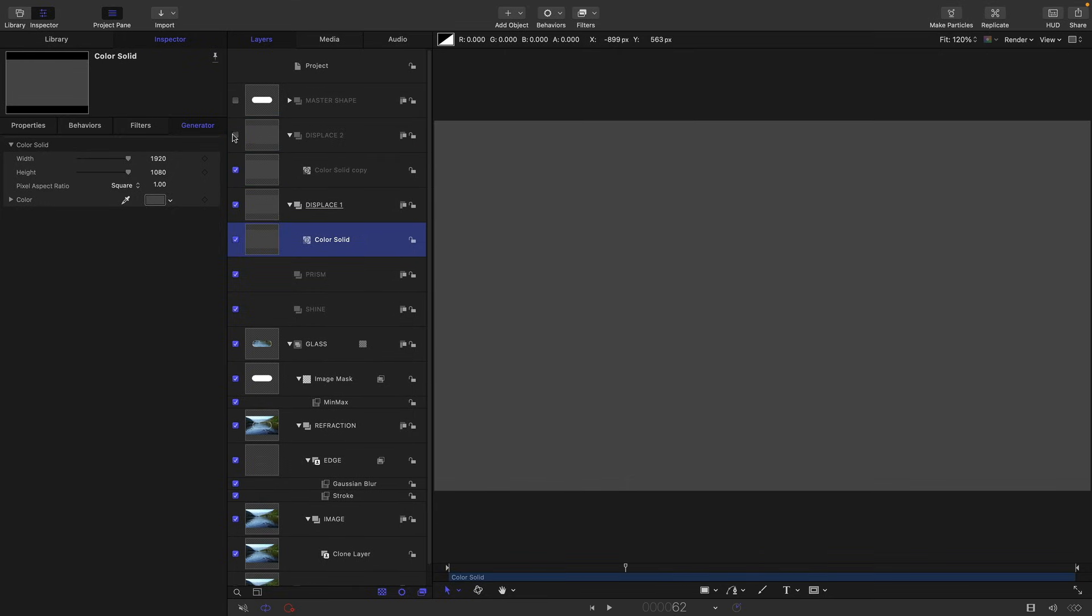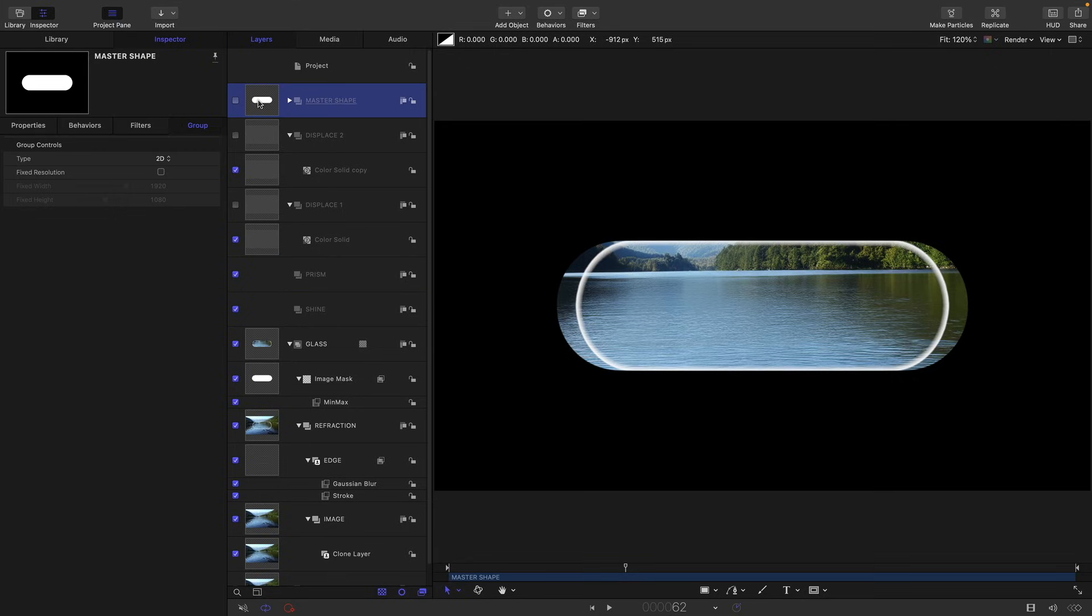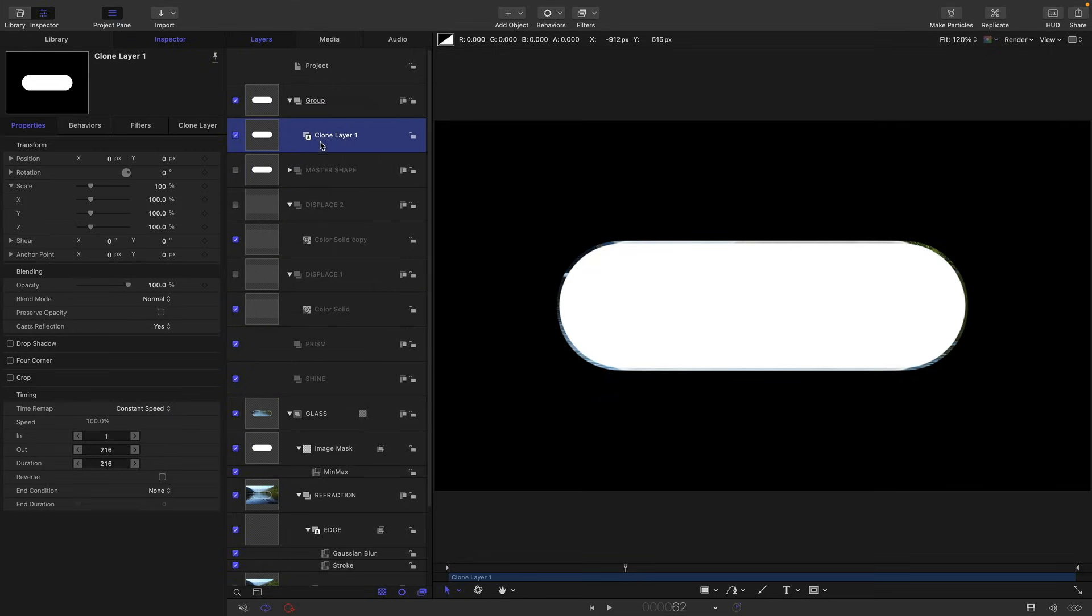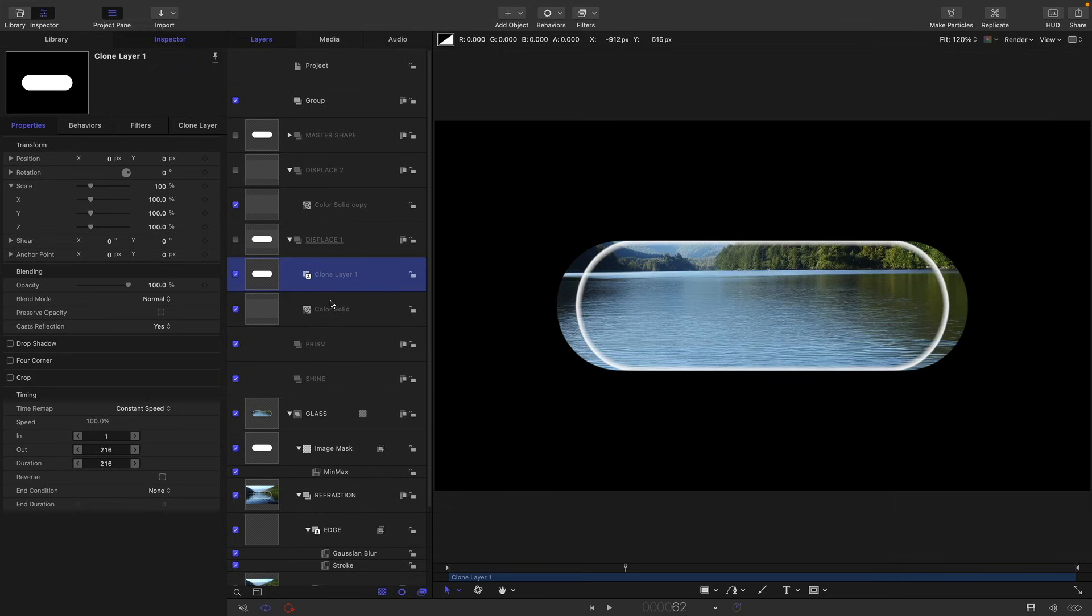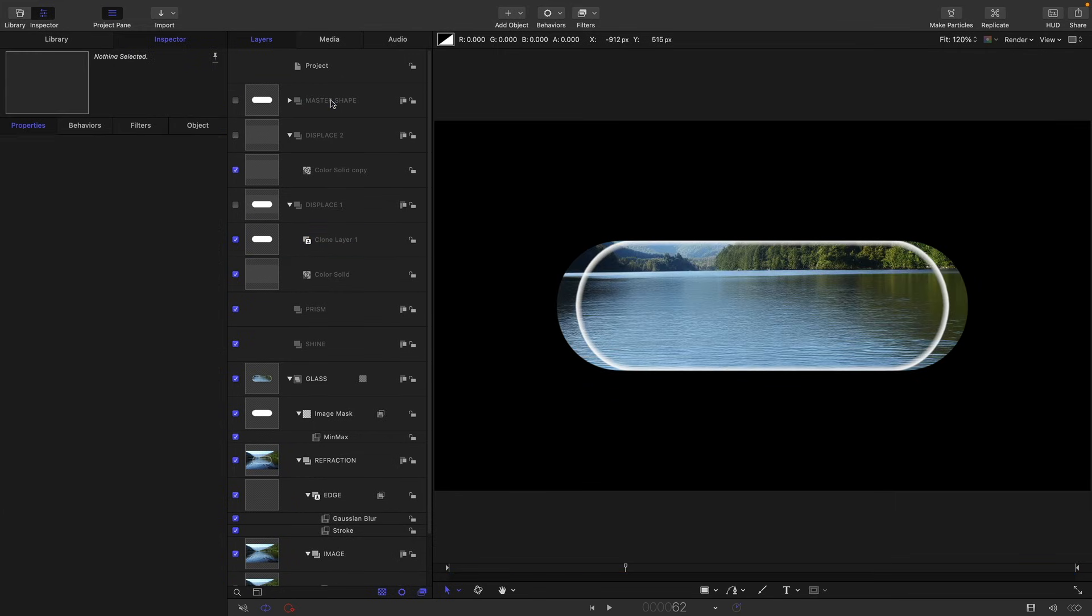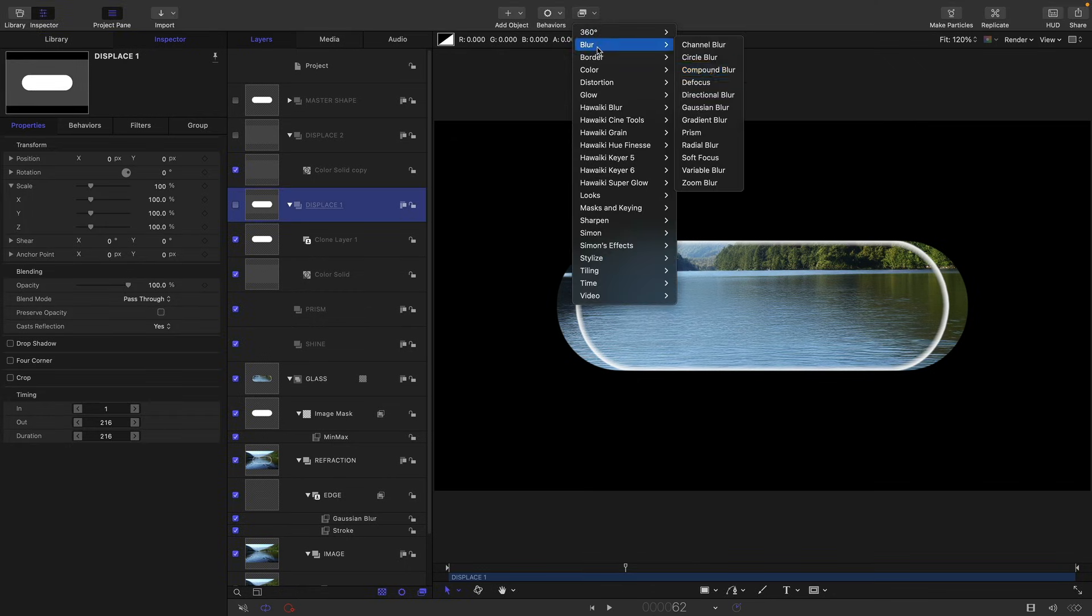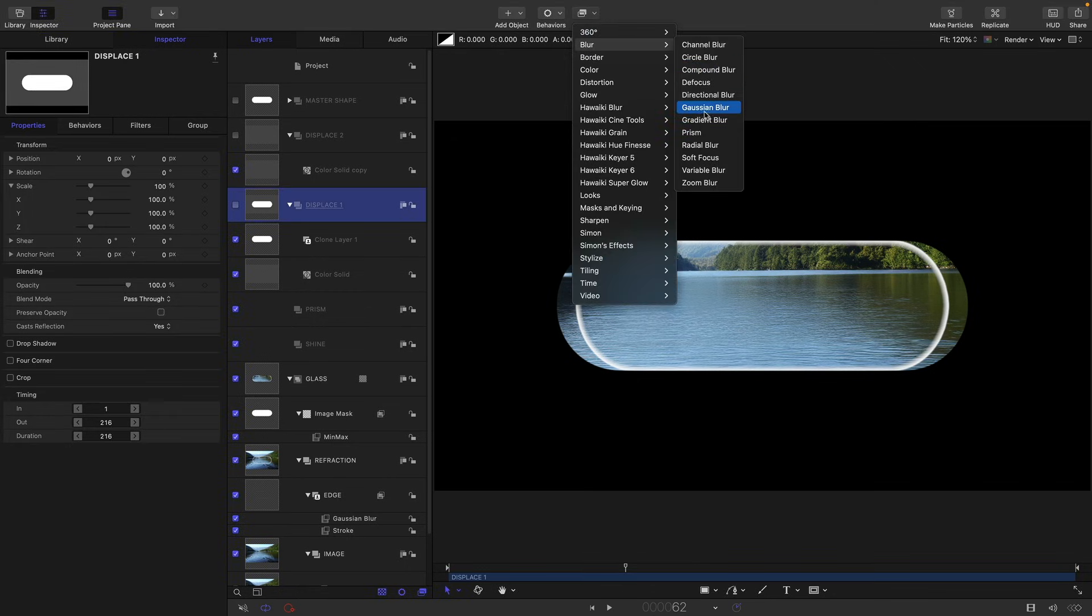So we don't actually need to see either of these groups. What we're actually going to do is again we're going to be using a clone of the master shape. So right click, make clone layer on the master shape. Let's drag that into displace one above the color solid and delete that group that it's made there. And then to the displace one group we want to add filters, blur and Gaussian blur, and let's set the amount to eight.